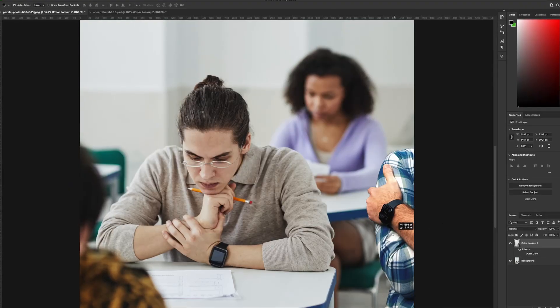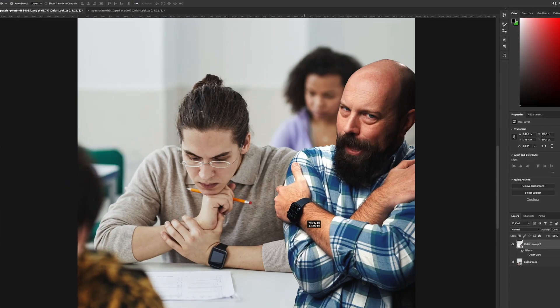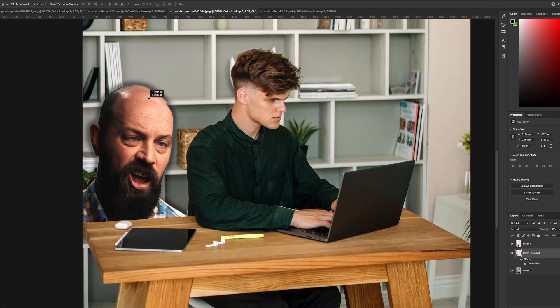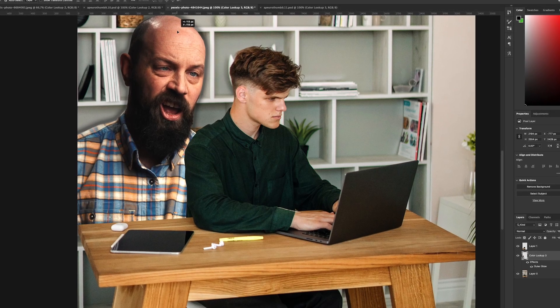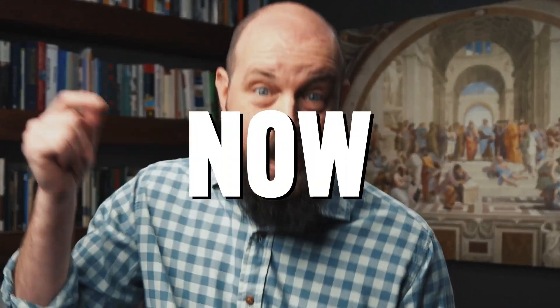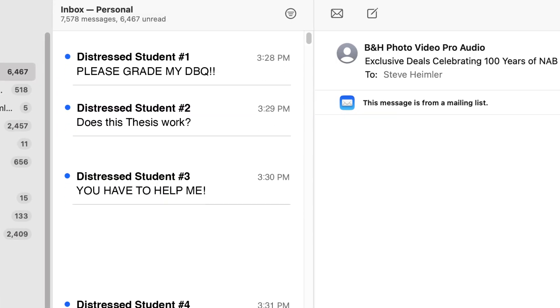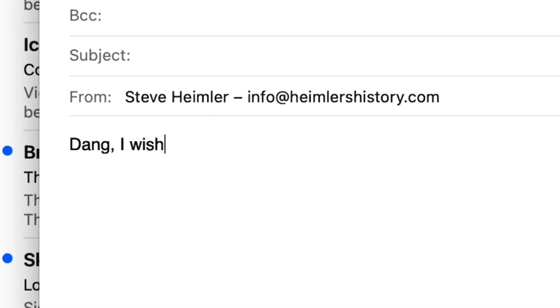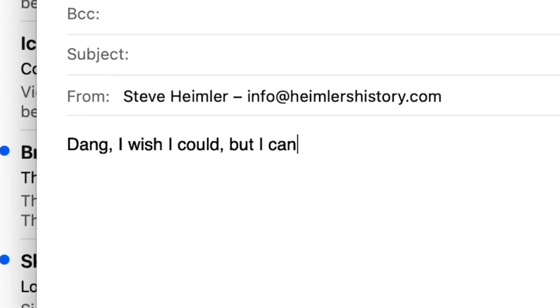What if I told you I could be right next to you helping you study for your AP exam? And what if I told you I could tutor you one-on-one and help you earn all the points you wanted on that exam — and I could do it for free right now? Around this time of year it seems like about half the students who watch my videos want me to score an LEQ or a DBQ or an SAQ for them and I've always got to say no.